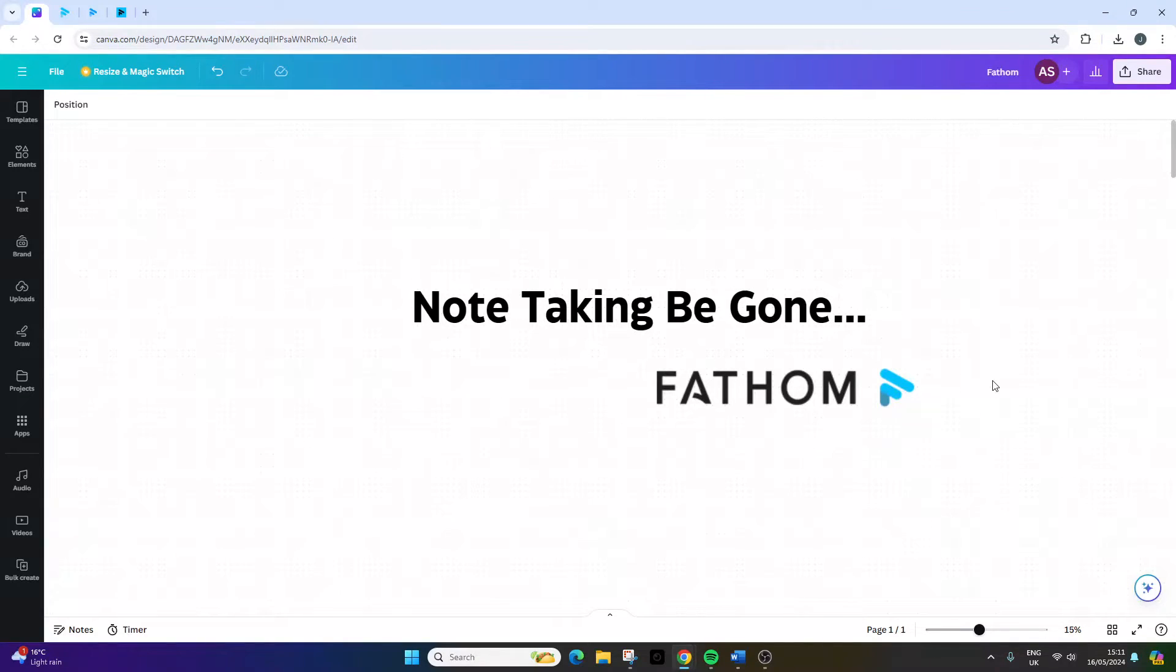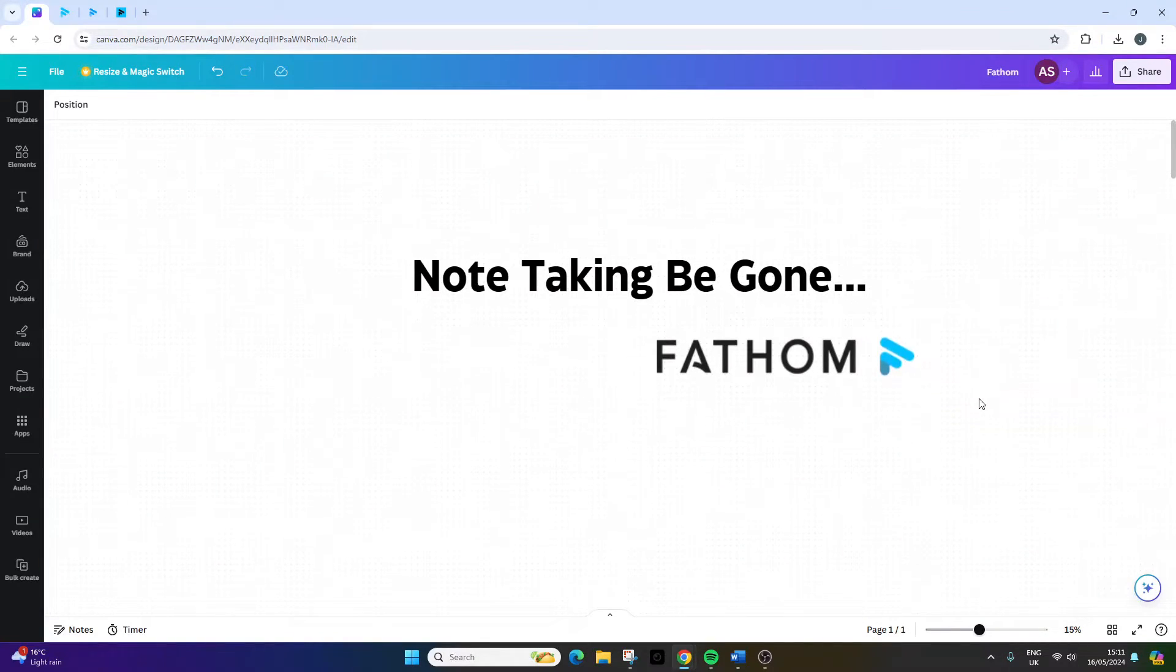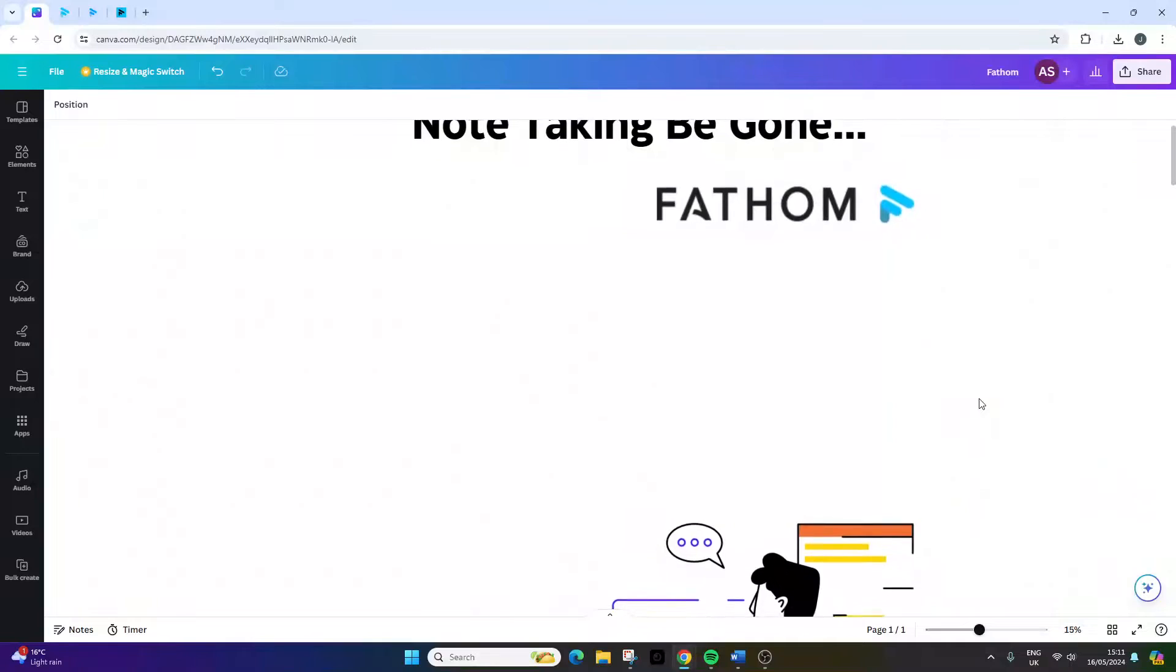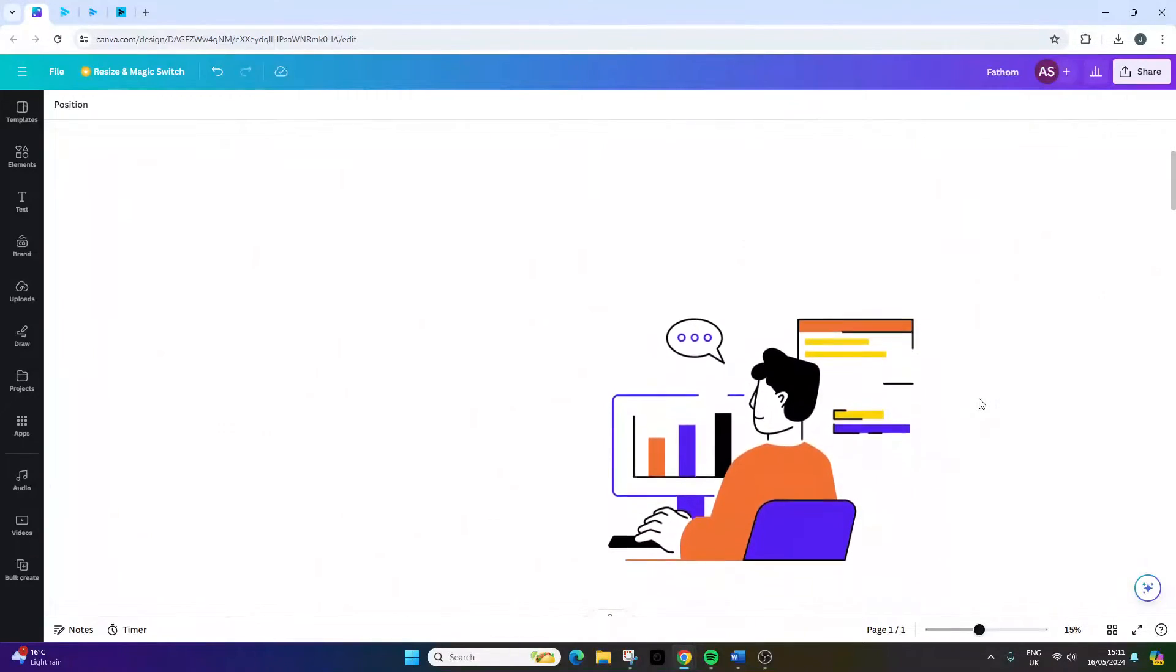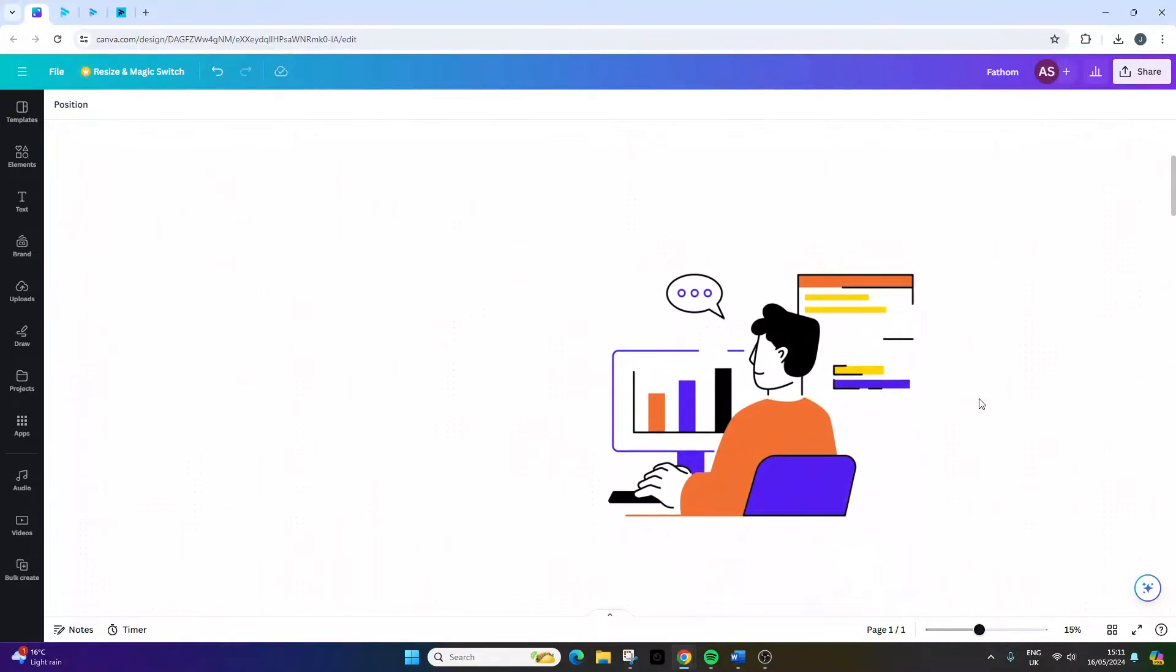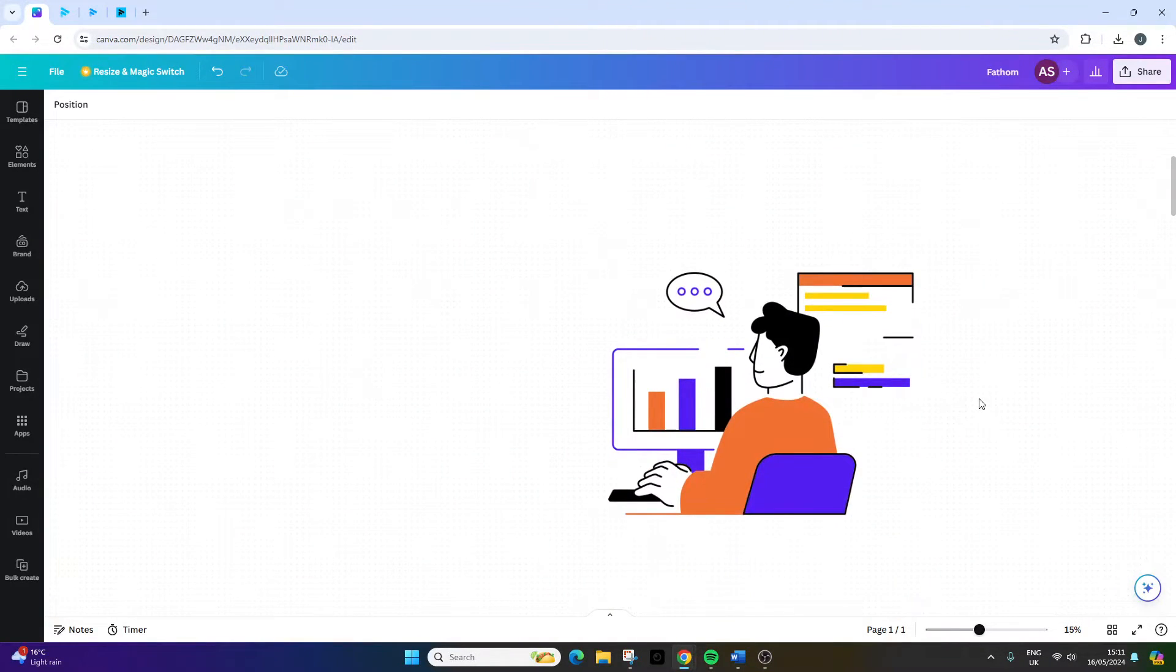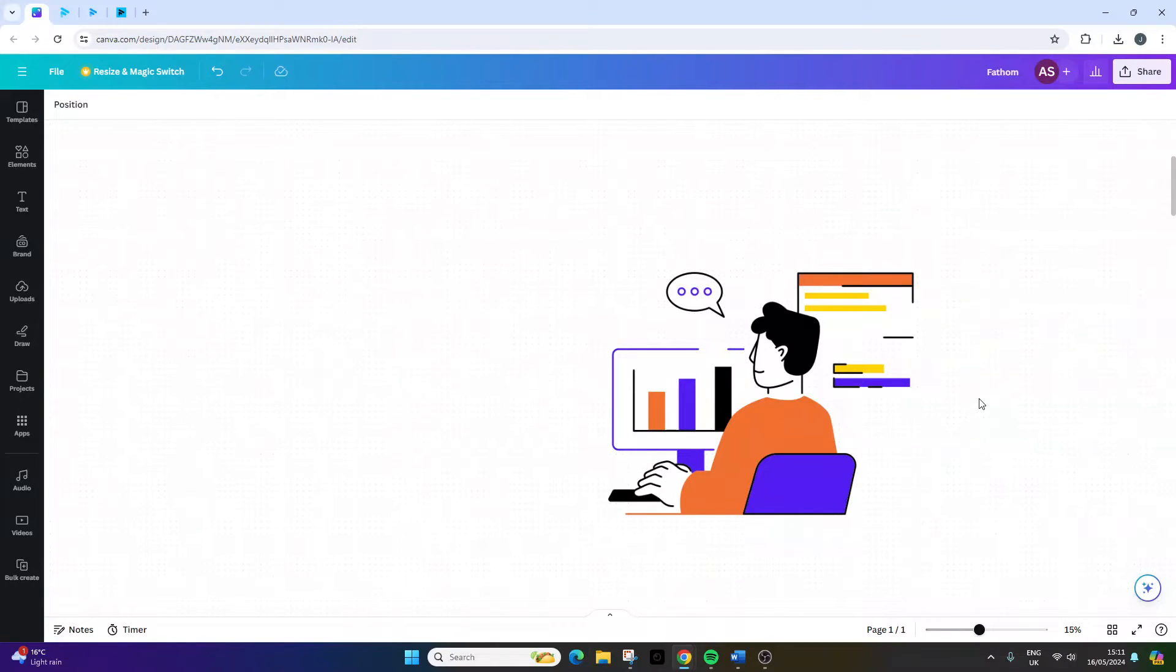I personally had heard a lot of good things about Fathom Video. I'd seen it online quite a lot, and I'd also heard from project managers in my office who had been using it. So, I decided to give it a go.